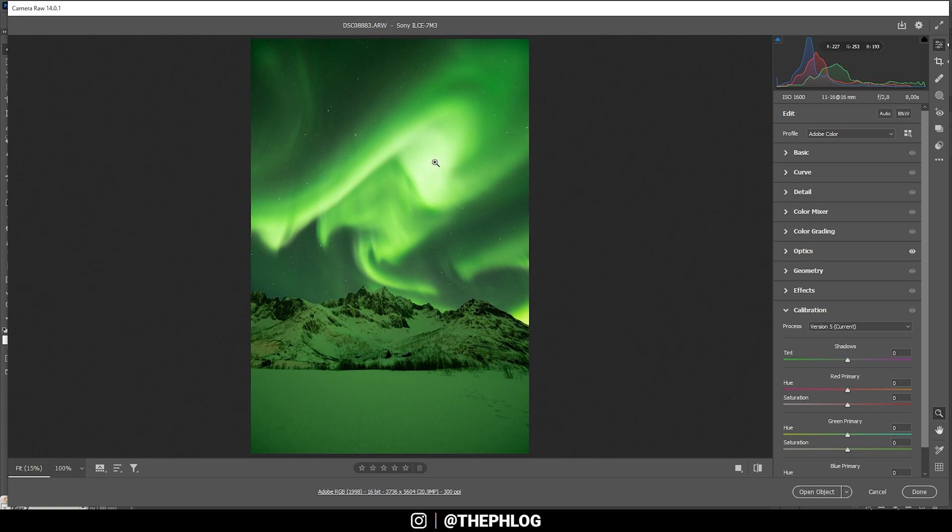If you want to follow along, you can find the RAW file in the description. And you can see I'm starting this in the Camera Raw editor for the basic RAW adjustments. And honestly, that's pretty much all I need for this shot.